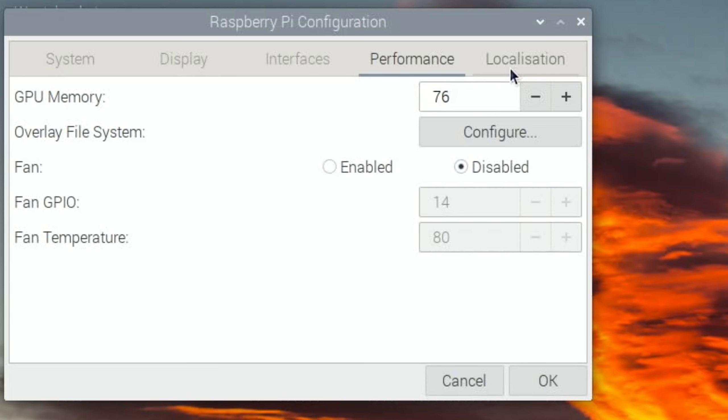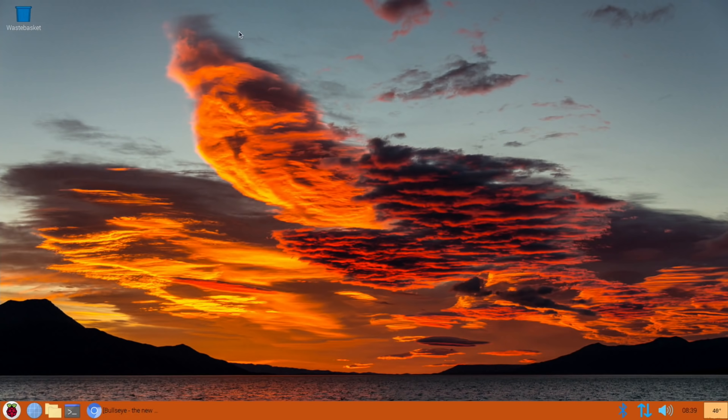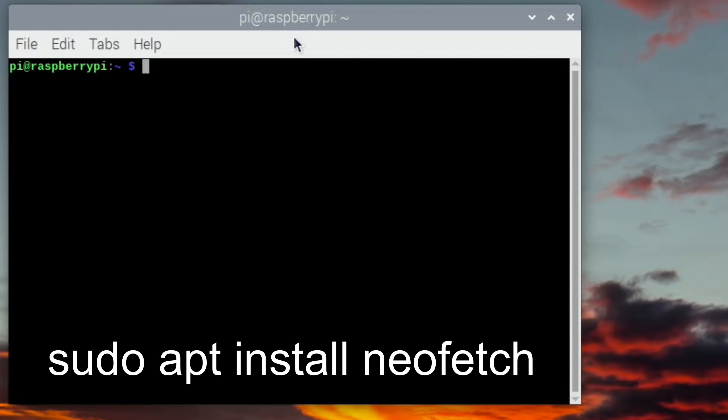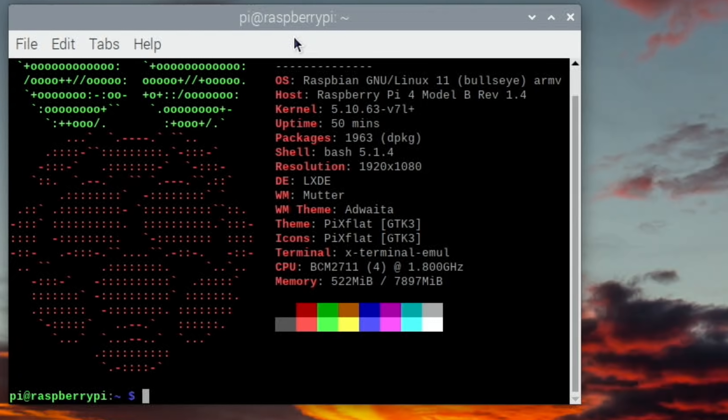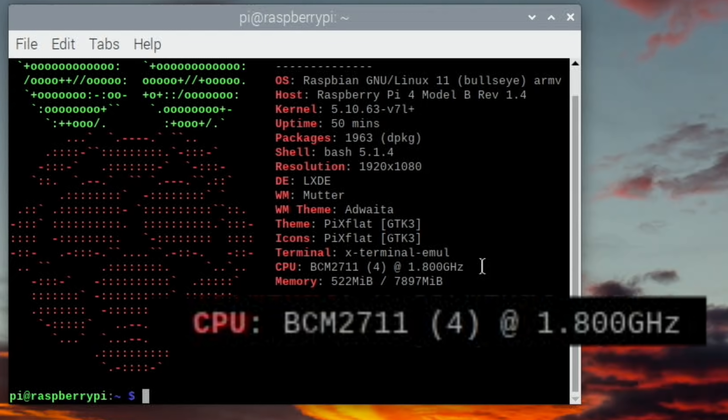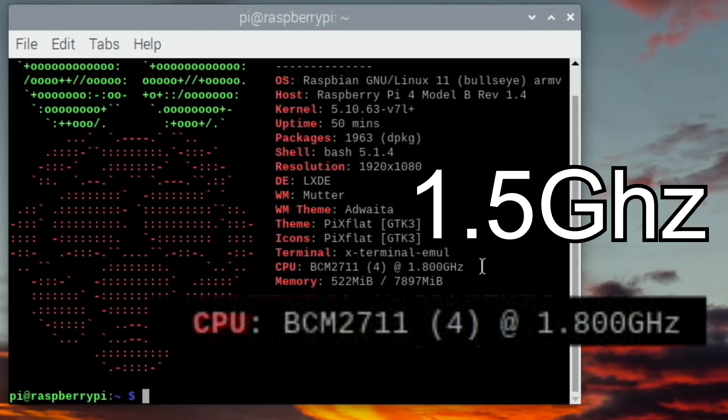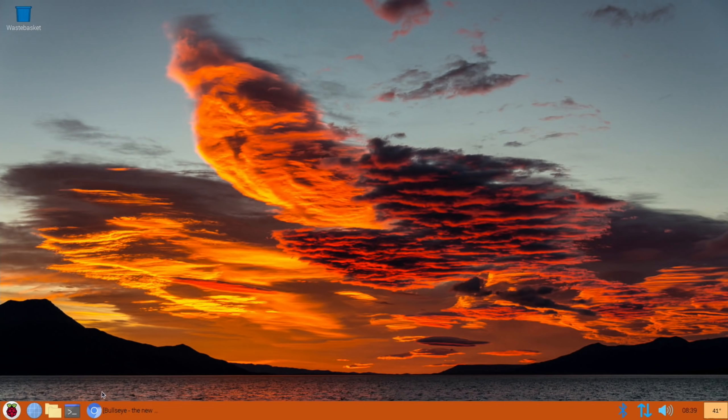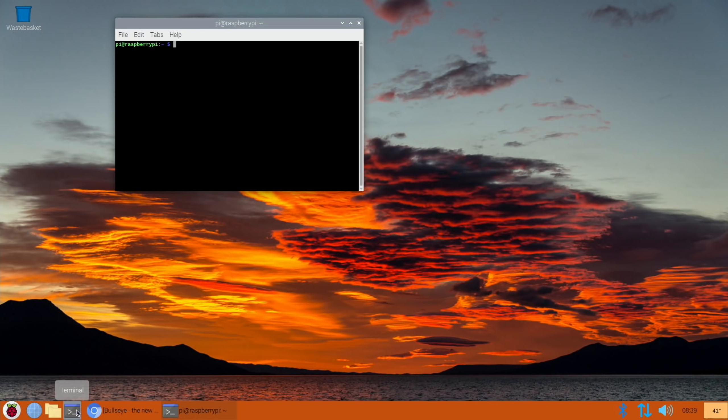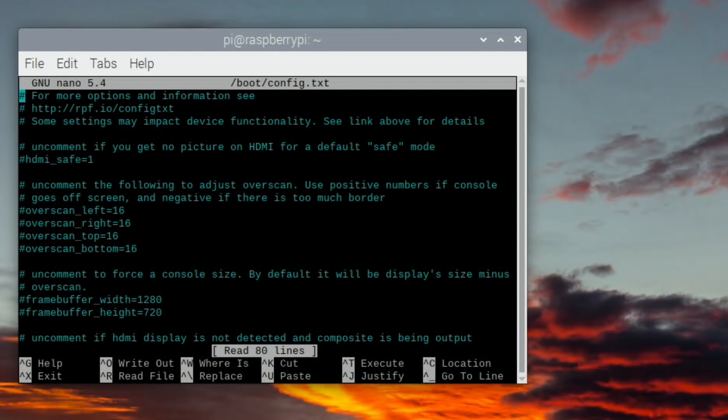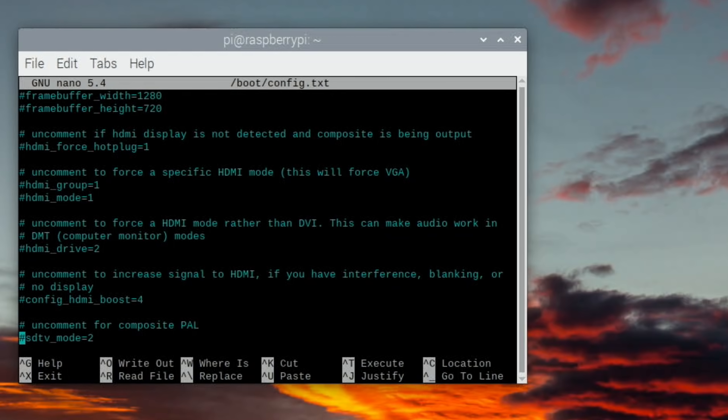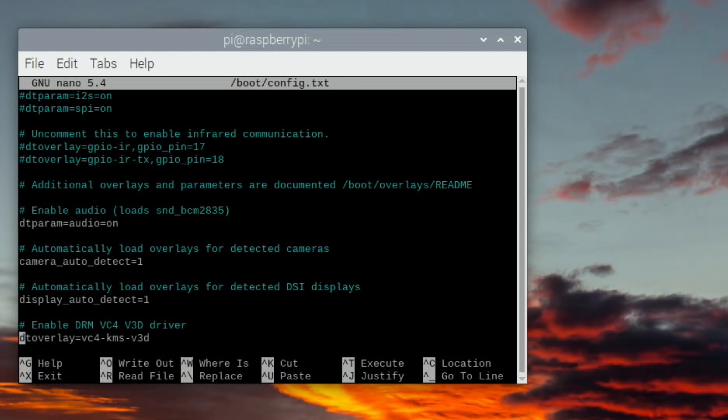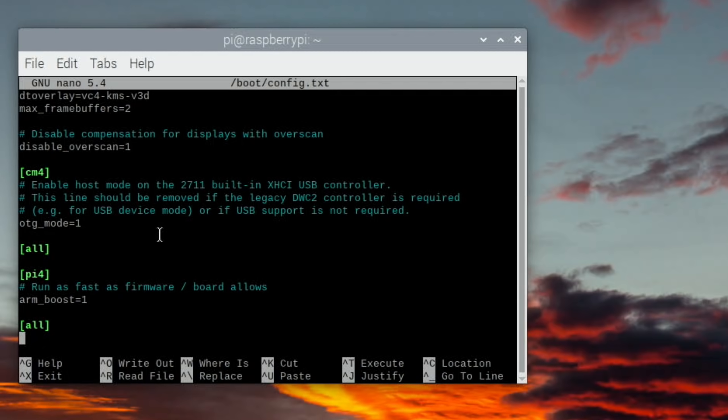I had a look in Neofetch. I've installed Neofetch on here, it doesn't come pre-installed. Raspbian Linux 11 Bullseye, Pi 4 Model B, all of that is fine. The bit I was interested in was here: the CPU says it's 1.8 gigahertz. Now the CPU on a Pi 4 is 1.5 gigahertz, so I wonder if they've changed it in the config.txt. I wouldn't have thought they'd overclock from standard unless they think it can handle it without any cooling.